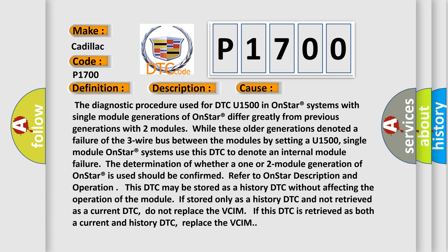So, single-module OnStar systems use this DTC to denote an internal module failure. The determination of whether a one or two-module generation of OnStar is used should be confirmed. Refer to OnStar description and operation.